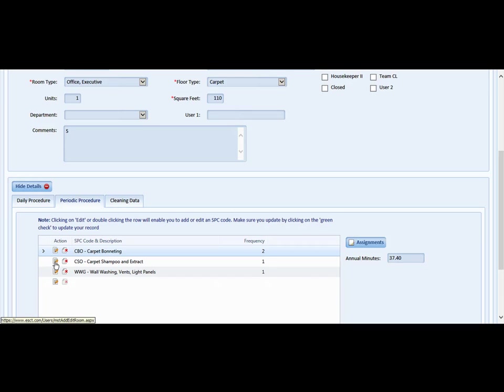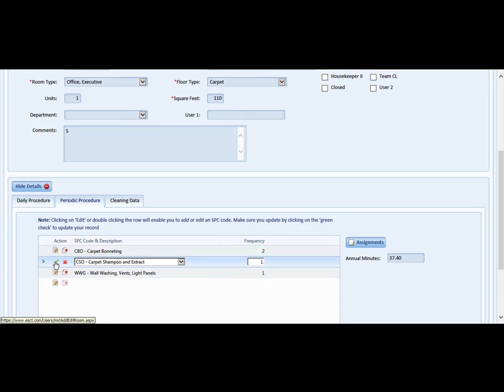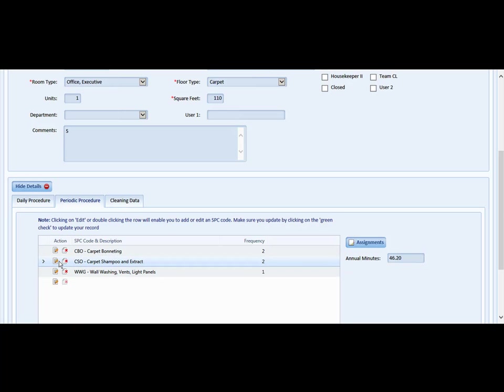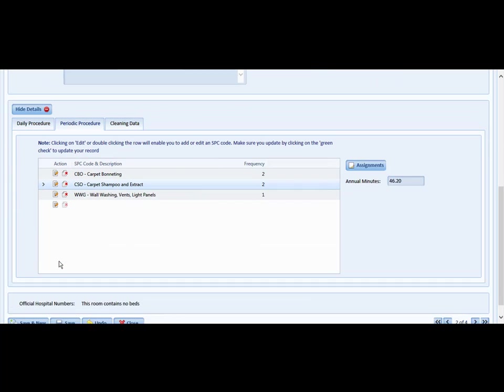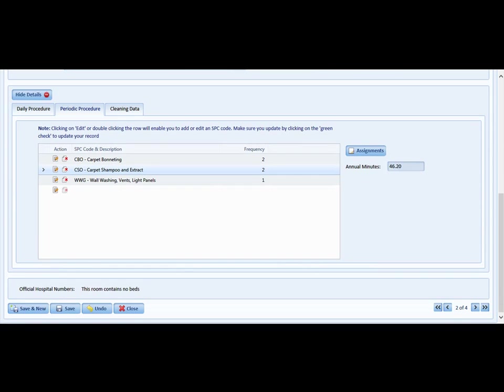You can change that by clicking edit, change the frequency for that room to twice per year, and click the green check mark which is the update feature. Once you've made that update, scroll down and please hit save.